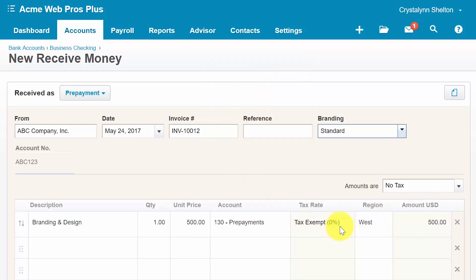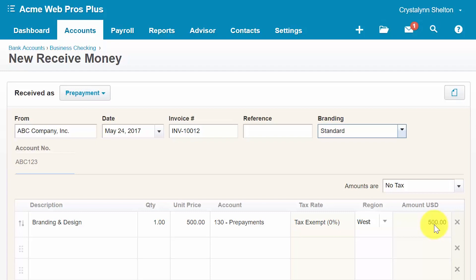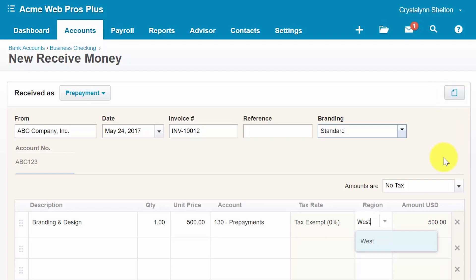For the tax rate field, select the appropriate tax rate if applicable. Check out our sales tax lesson to learn more. Region is a tracking category — if you want to track income and expenses by department, location, sales rep, or another method, select the tracking category from the drop-down. Xero will automatically calculate the amount for you. Similar to spend money transactions, you can also attach supporting documentation such as deposit slips or a copy of a tax refund check. Last but not least, don't forget to save your work.